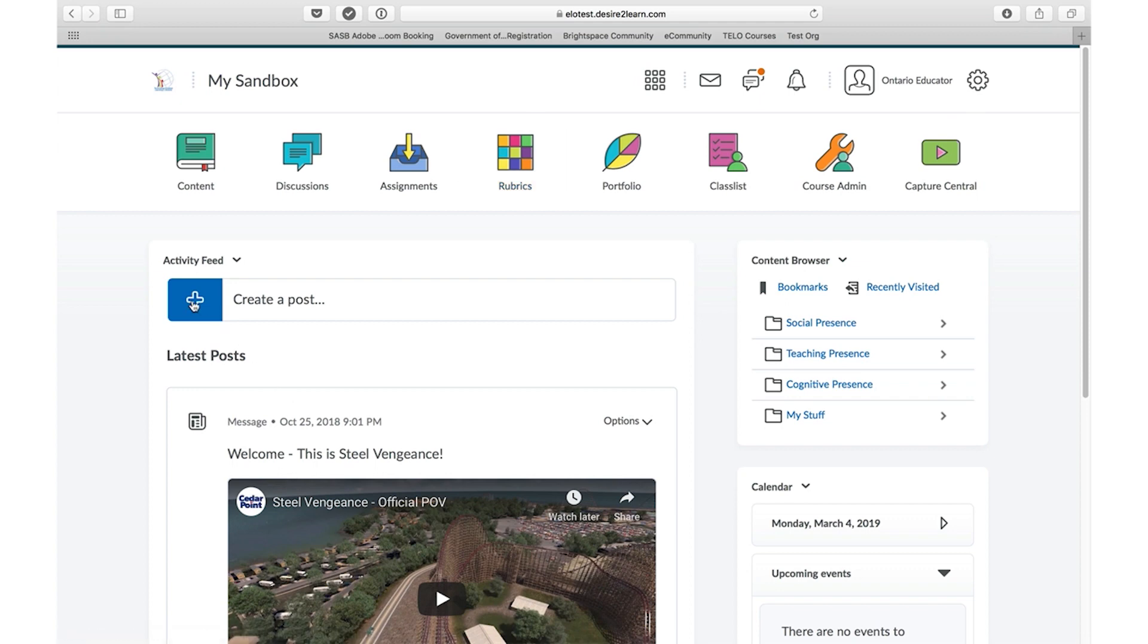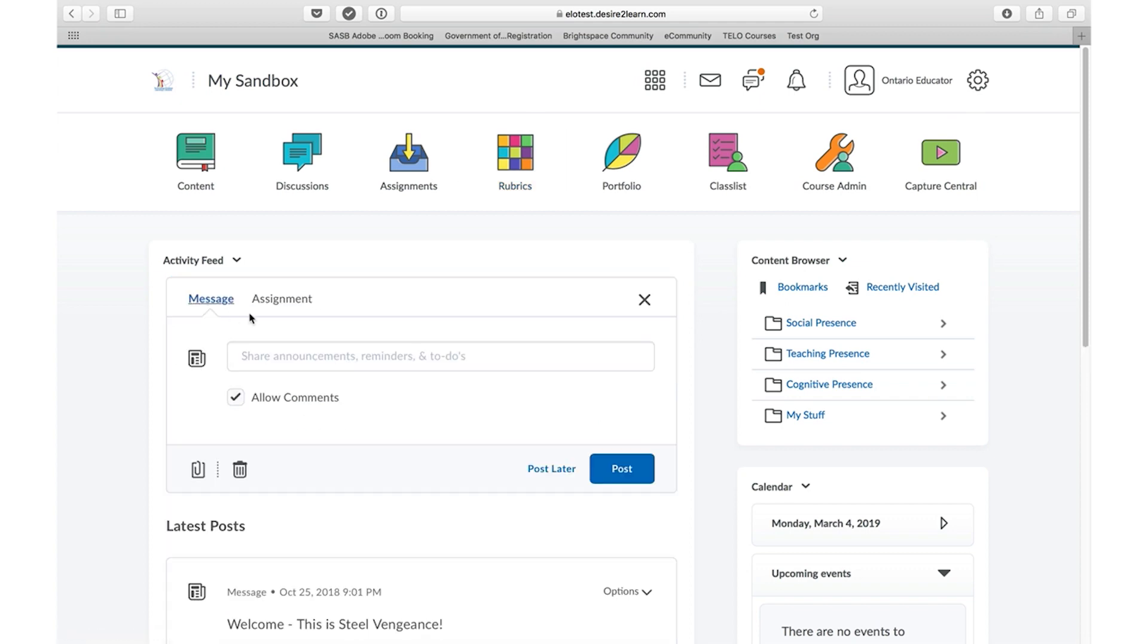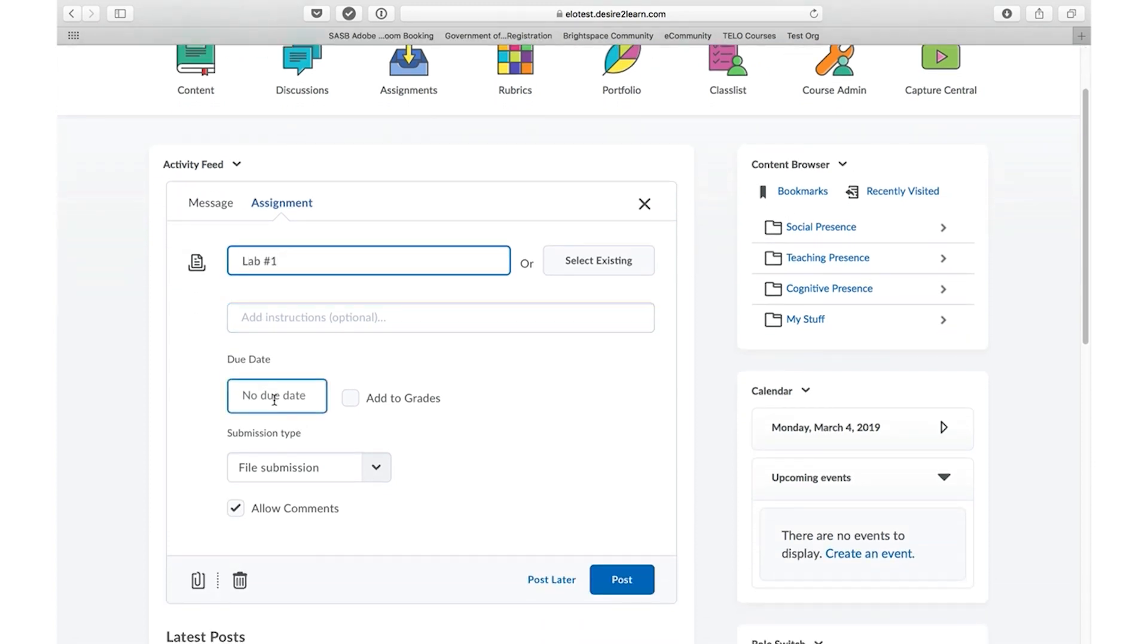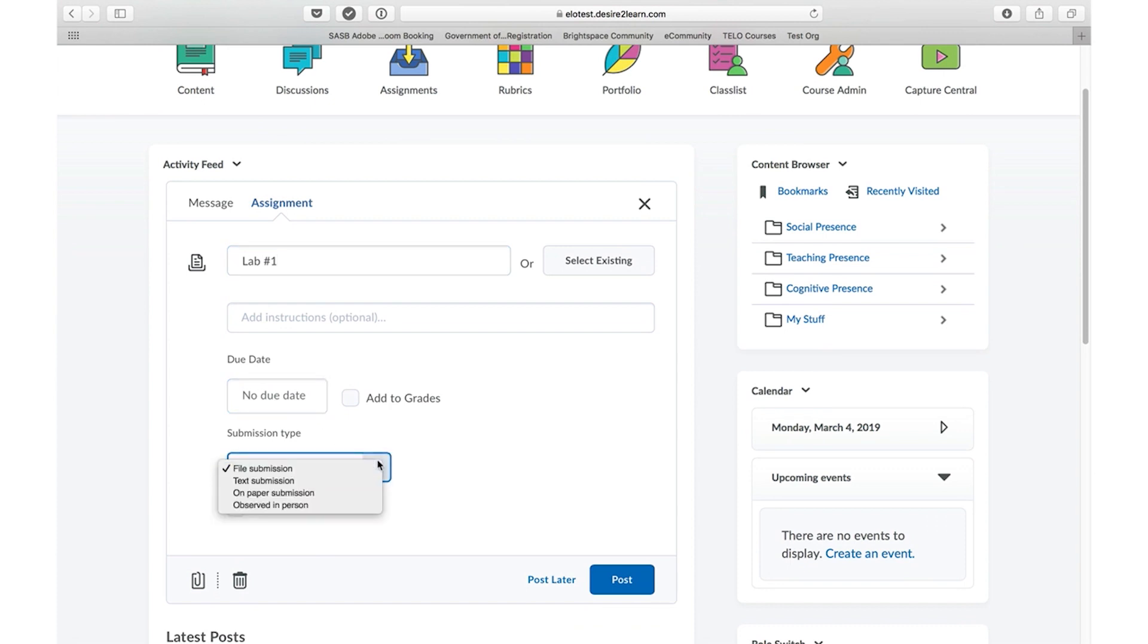To begin, click on the plus sign in the activity feed and select Assignment. Provide a title for your assignment and any instructions that you wish the students to see. Add a due date and then select how students will demonstrate their learning.